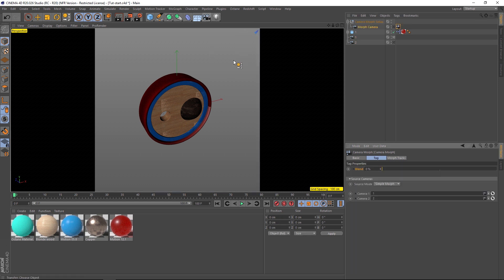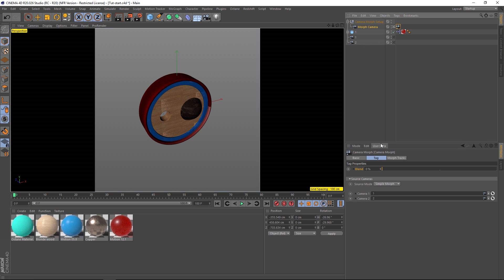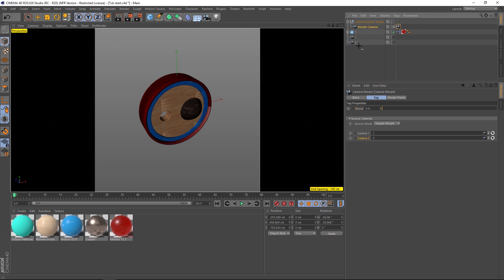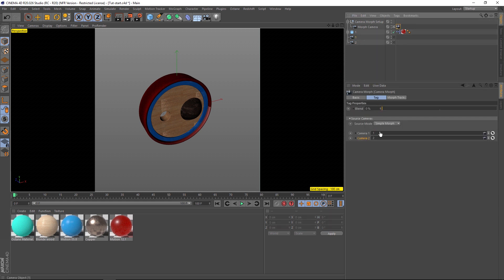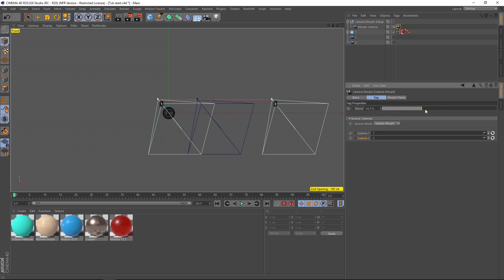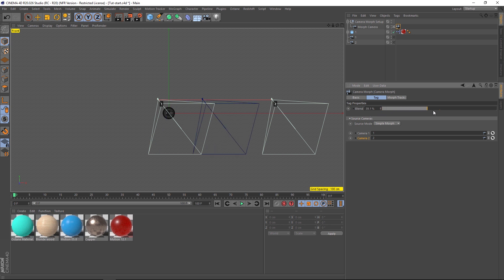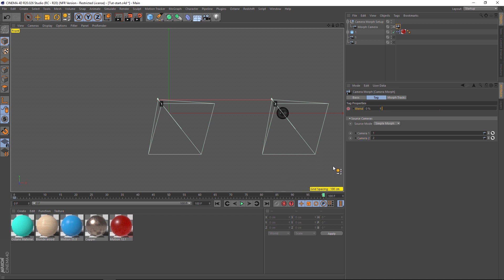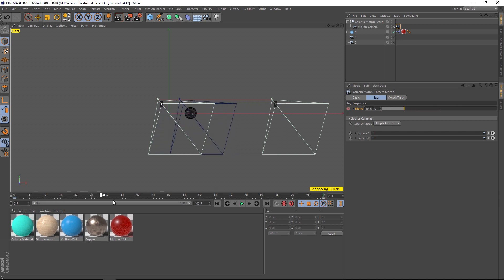Highlight Camera One and Two, go to our Camera dropdown, and click on Camera Morph. First, click the little icon so we're looking through the morph camera. In the properties we have two camera slots — because they were highlighted, they already went into those slots, but you can also drag and drop Camera One and Two manually. Now we have a blend — in the side view, moving the blend slides between the two cameras perfectly: zero is Camera One, 100 is Camera Two. Set a keyframe at the beginning, go to the end, move the blend to 100, and set another keyframe. The camera will now blend between the two.